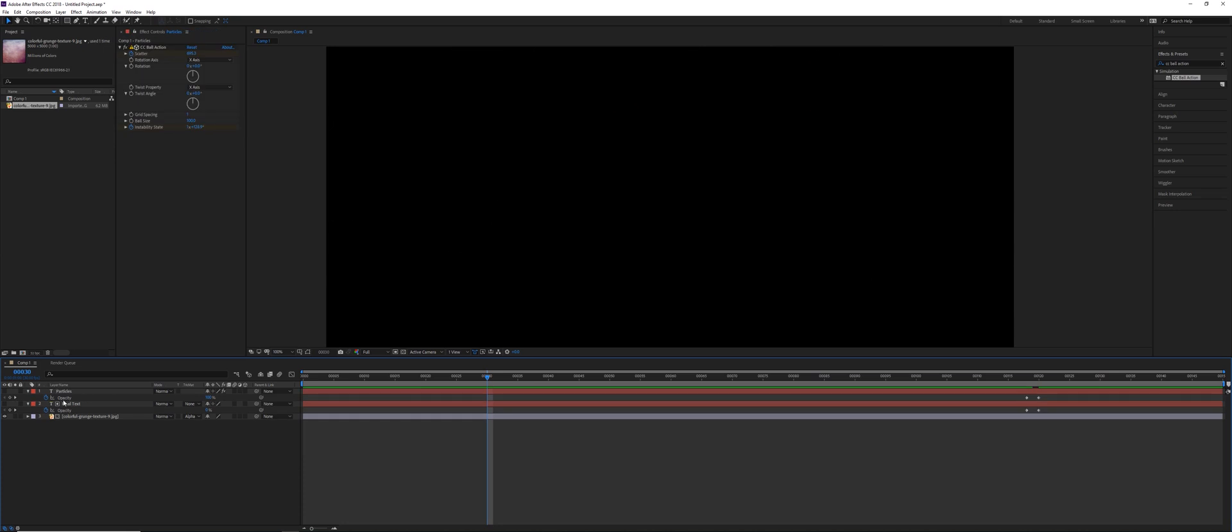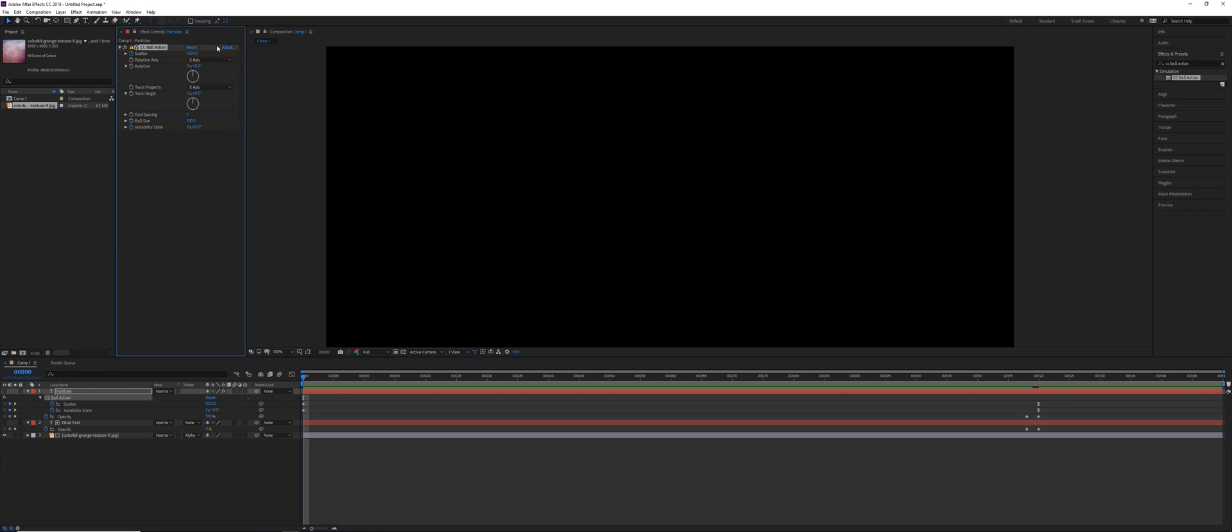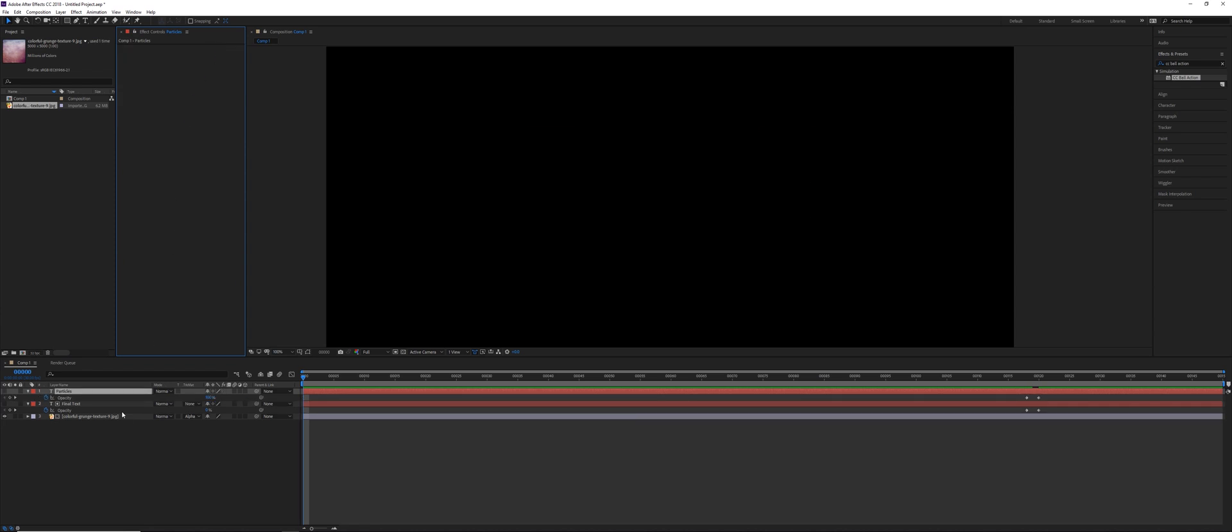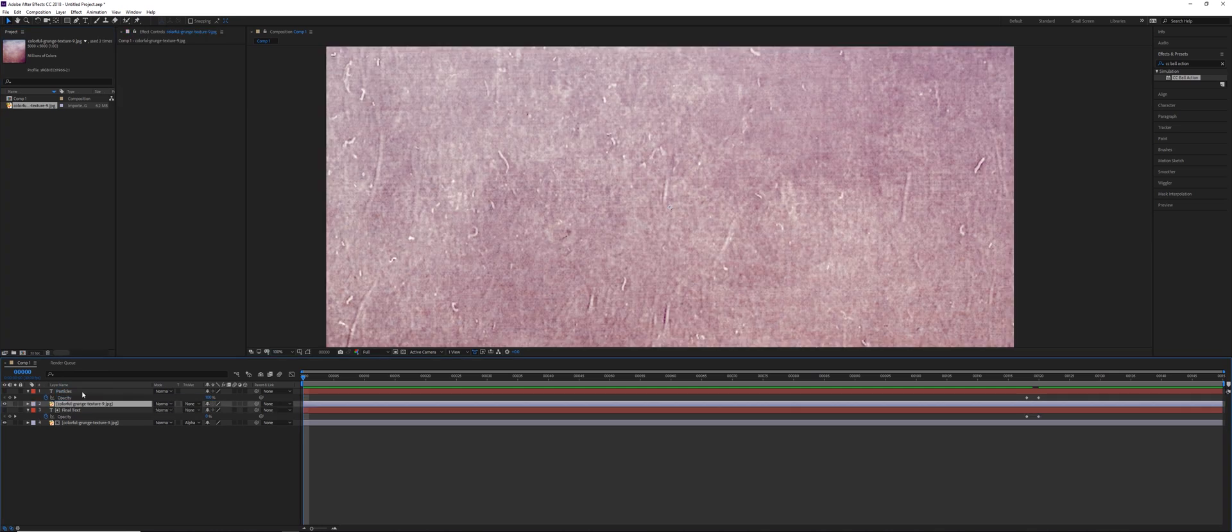So the way that we're going to do this, click on the first particles layer, click the U key so you can see your keyframes. You need to go to the very first keyframe that you animated. In this case, it's at frame zero, but it might not be for you. You need to go to the CC Ball Action effect and do Ctrl X. This is going to cut the effect.